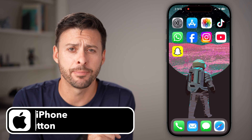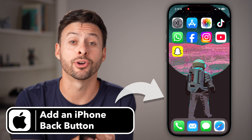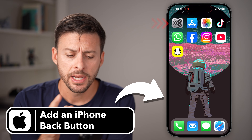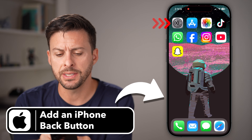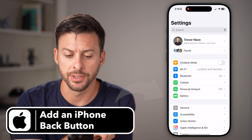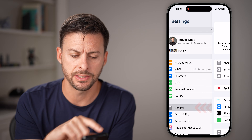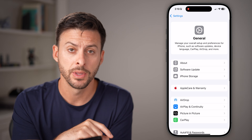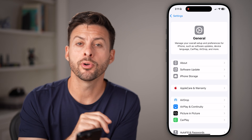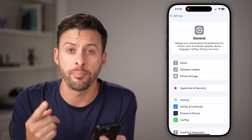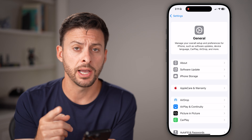Here's how to add a back button to your iPhone. If you open up Settings and just tap on something, let's say General, there are two different ways to go back on your iPhone.